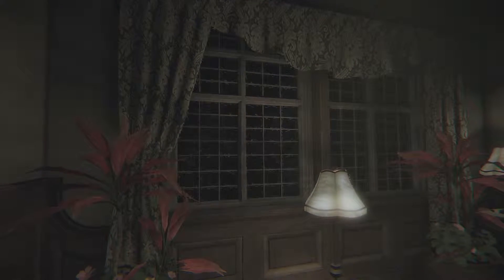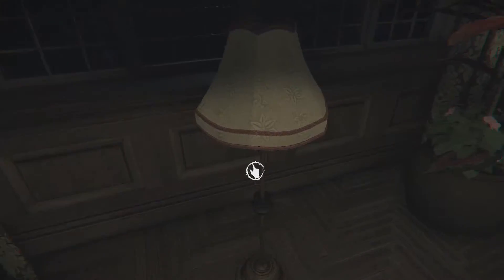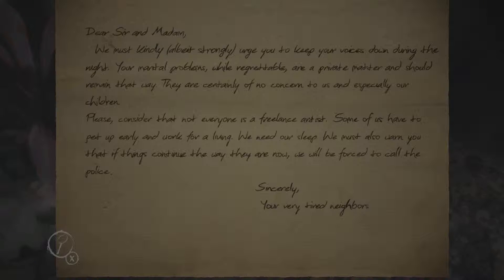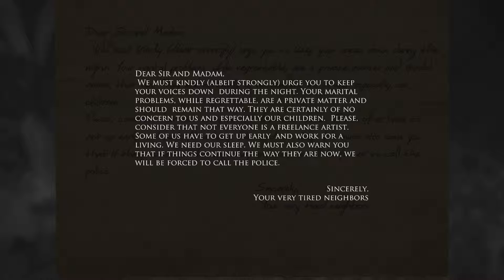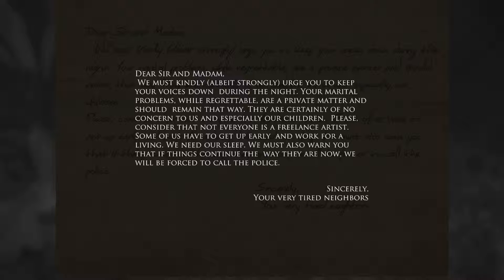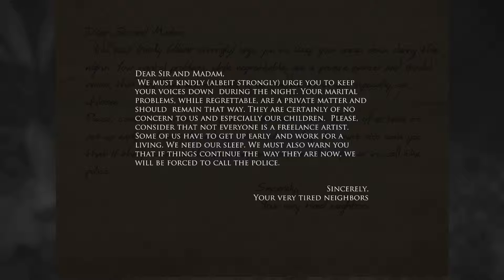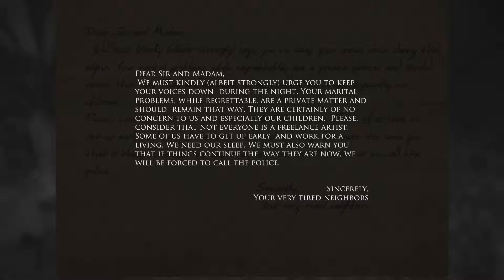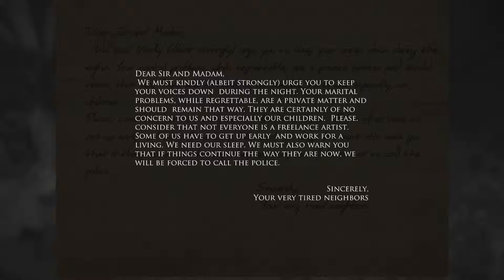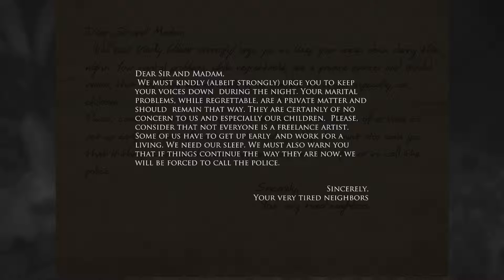Dear sir and madam, we must kindly, I'll bite, strongly urge you to keep your voices down during the night. Your marital problems, while regarding a private matter, should remain that way. They are certainly of no concern to us and especially our children. Please consider that not everyone is a freelance artist. Some of us have to get up early and work for a living. We need our sleep. We must also warn you that if things continue the way they are now, we will be forced to call the police. Sincerely, your very tired neighbors.